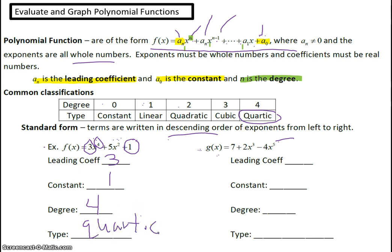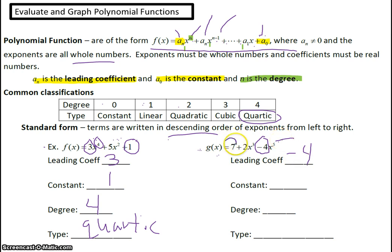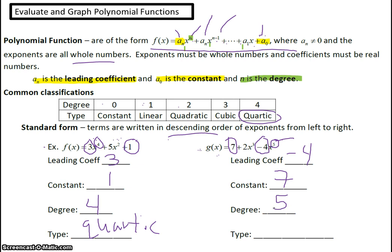For g(x), since this is not in standard form, the leading coefficient is the coefficient of the x with the largest exponent — so the leading coefficient is negative 4, because the largest exponent is 5. The constant term is 7. The degree is 5. Since it's a degree 5, you'd call it a fifth degree polynomial.